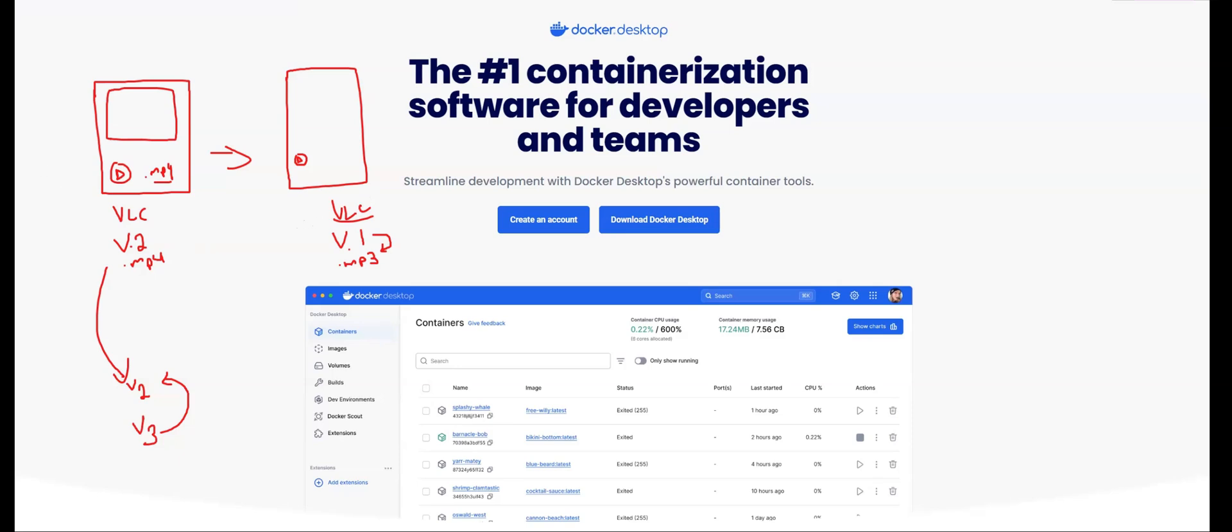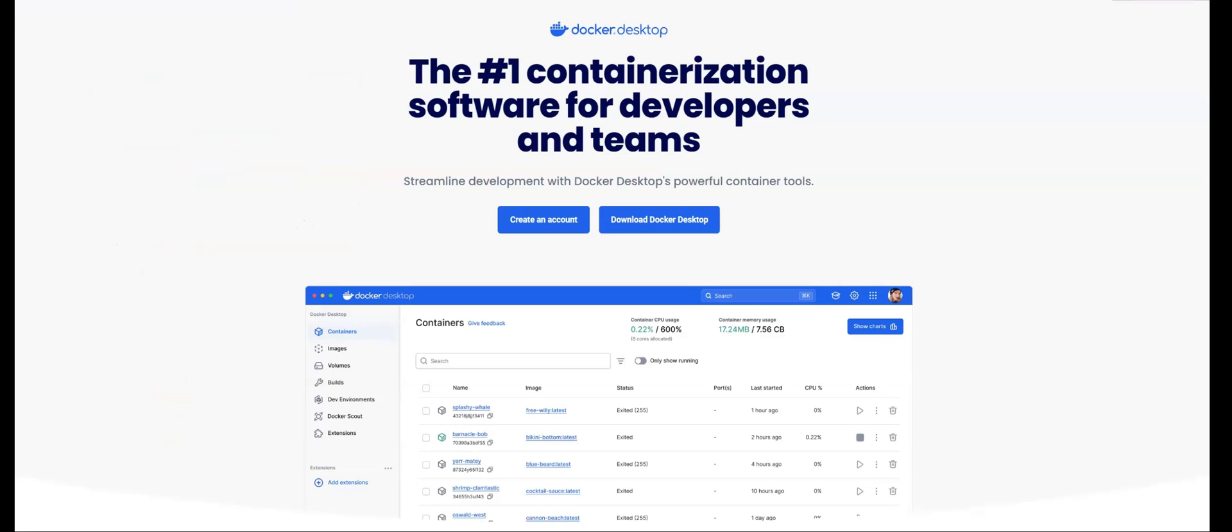And that is where Docker containers come in, because they allow us to package all of the different dependencies, the libraries, the frameworks, all of those things into something known as the container.